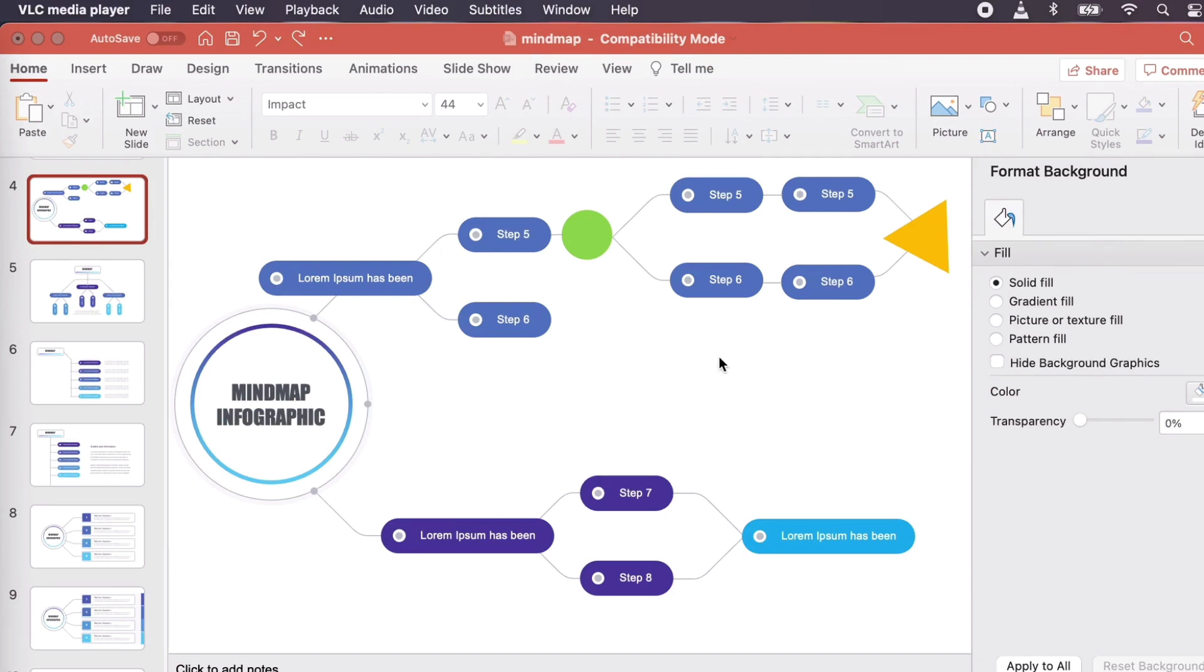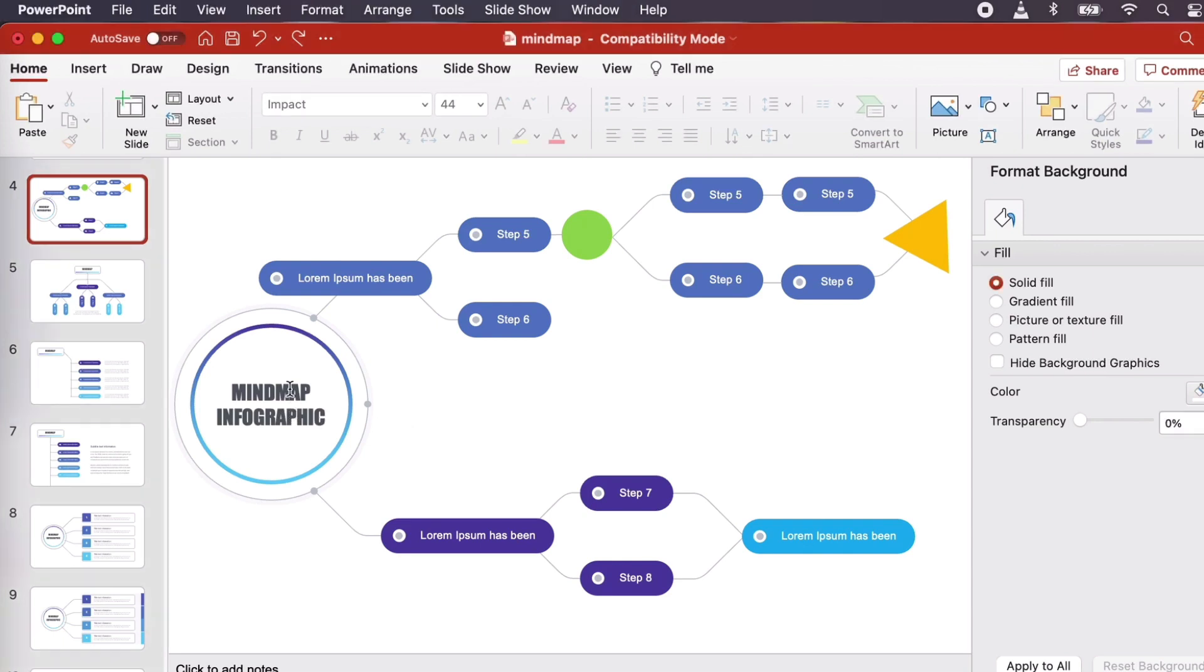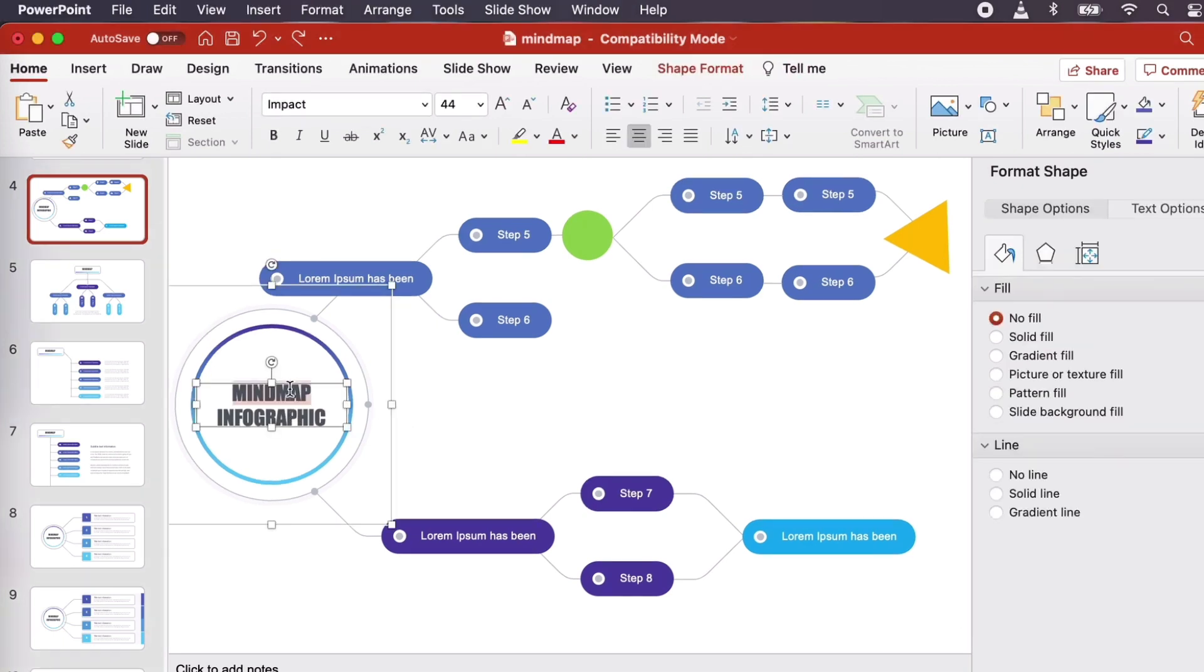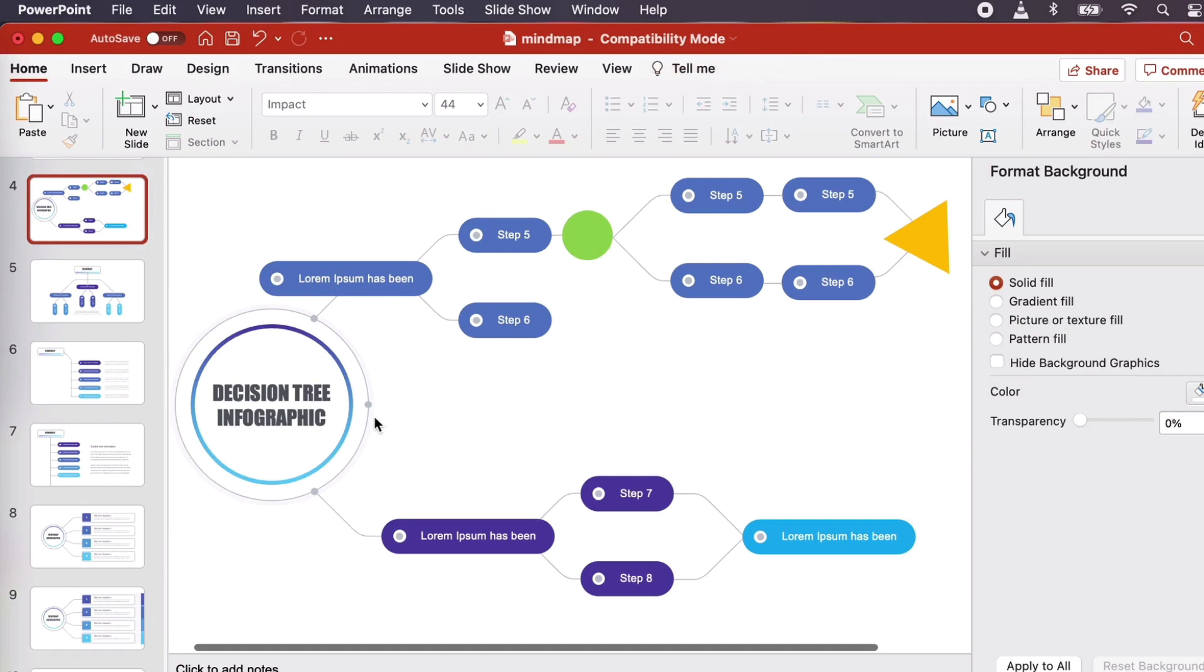We also need to edit the text here too, and PowerPoint makes that easy for us. Just double-click on any text you'd like to edit. Then, type and edit as you would in most word processing software.